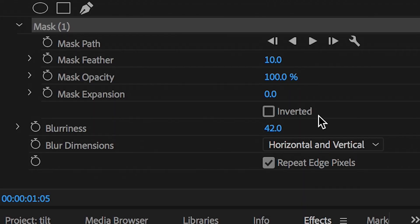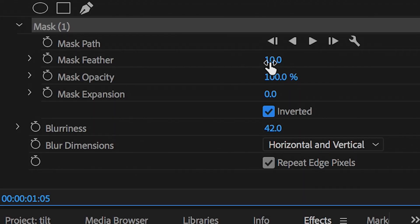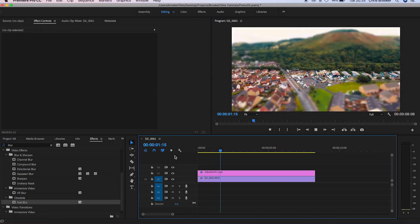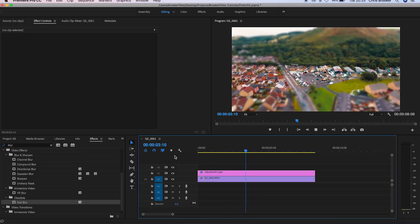So we're going to go into fast blur and we're going to press inverted. Now from here we're going to add some feathering just so we can blend that adjustment layer. And there you go, that is how you fake the tilt shift effect.